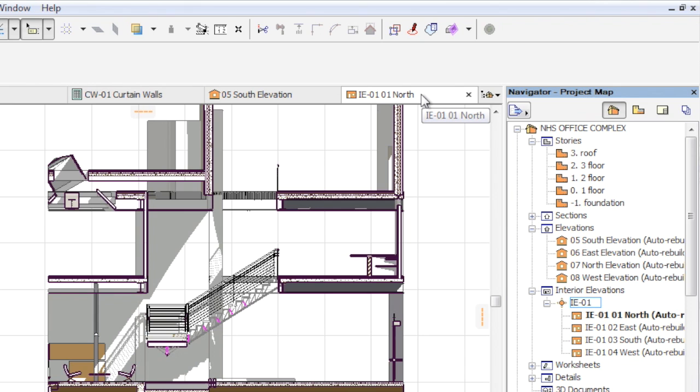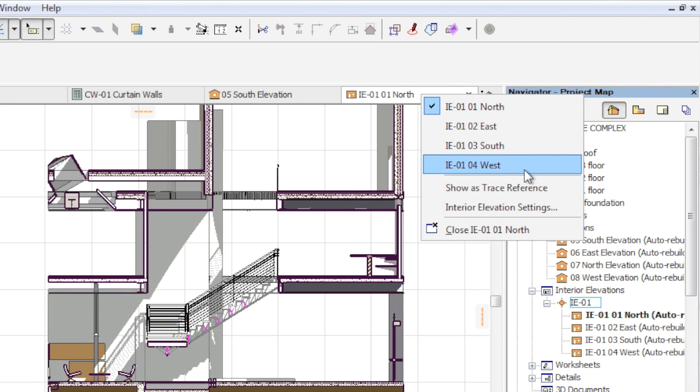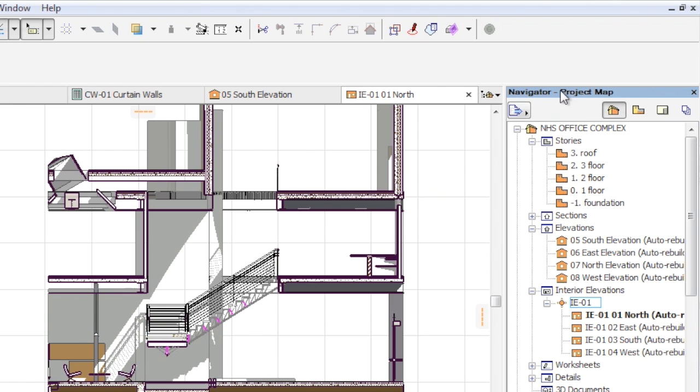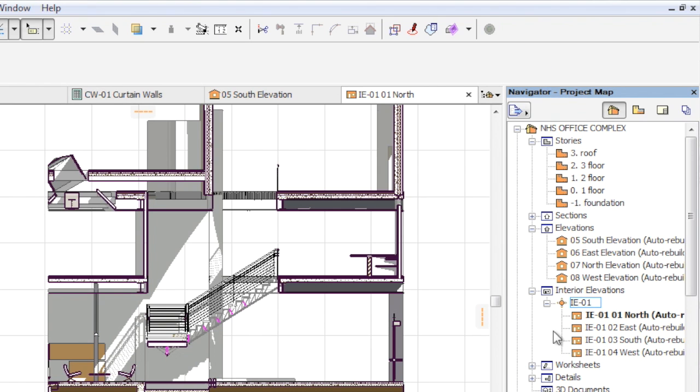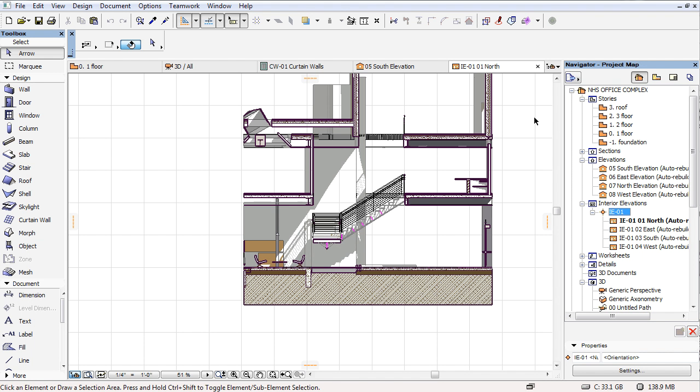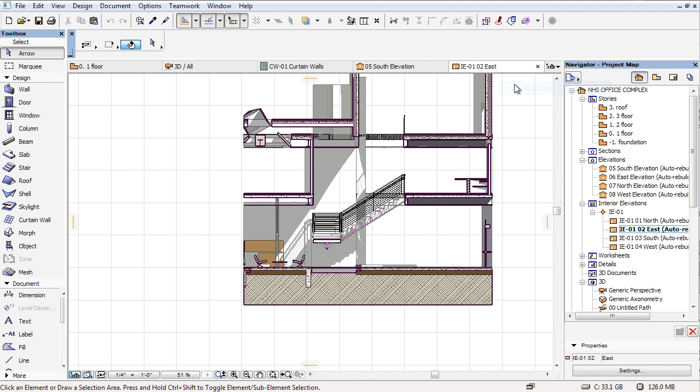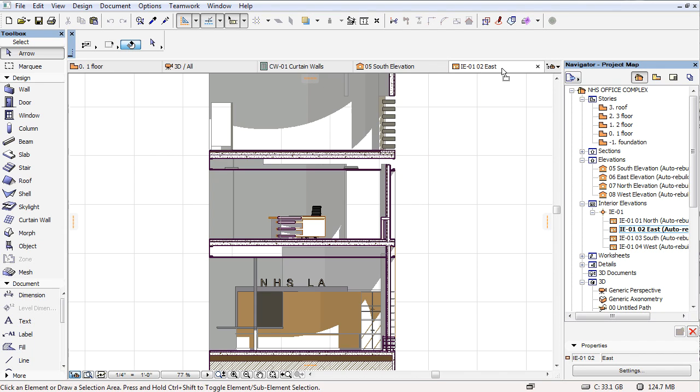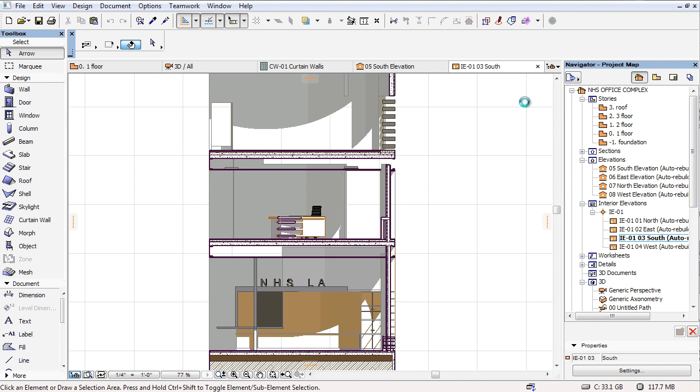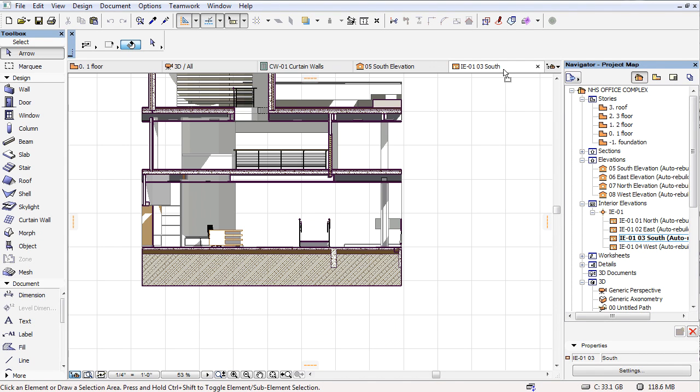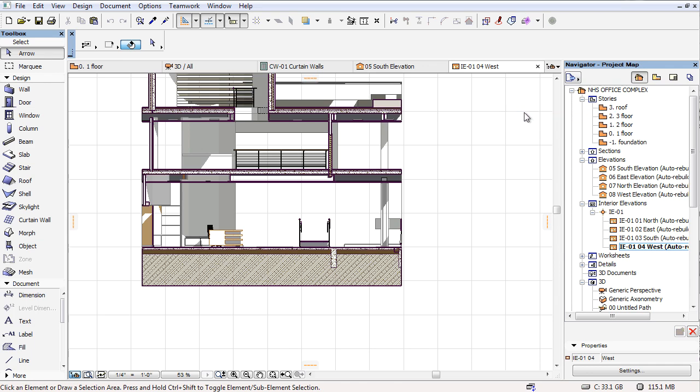If an Interior Elevation view is visible on a tab, then the context menu provides access to other connected Interior Elevations, because these are part of the same group. When you switch to another Interior Elevation, it is displayed in the same tab. This reduces the number of tabs being opened at the same time.